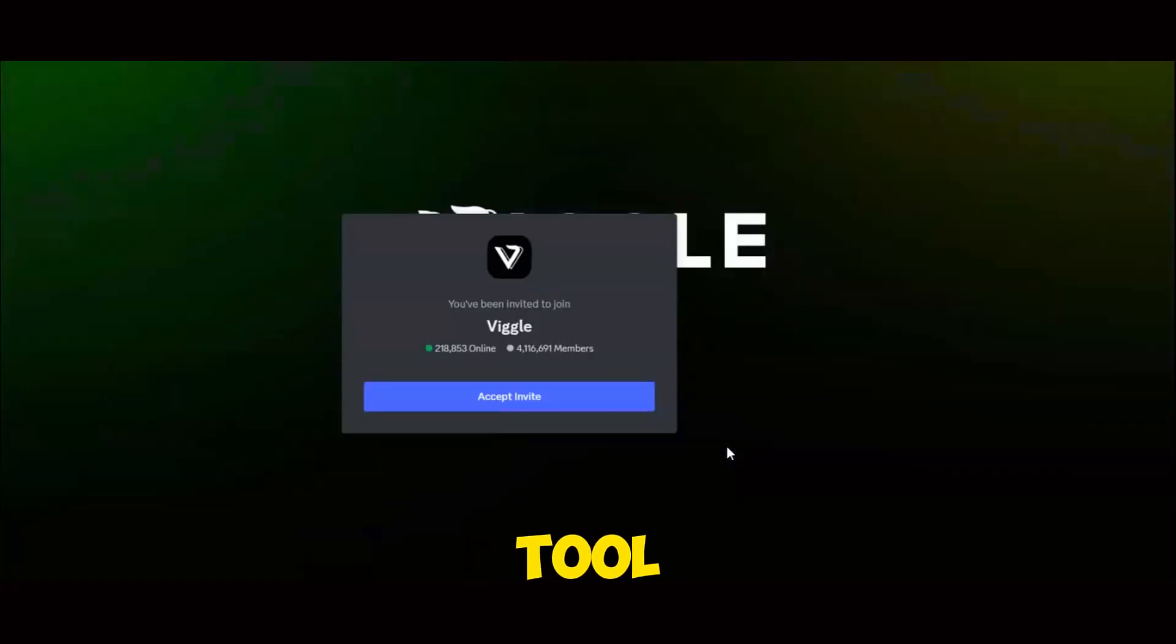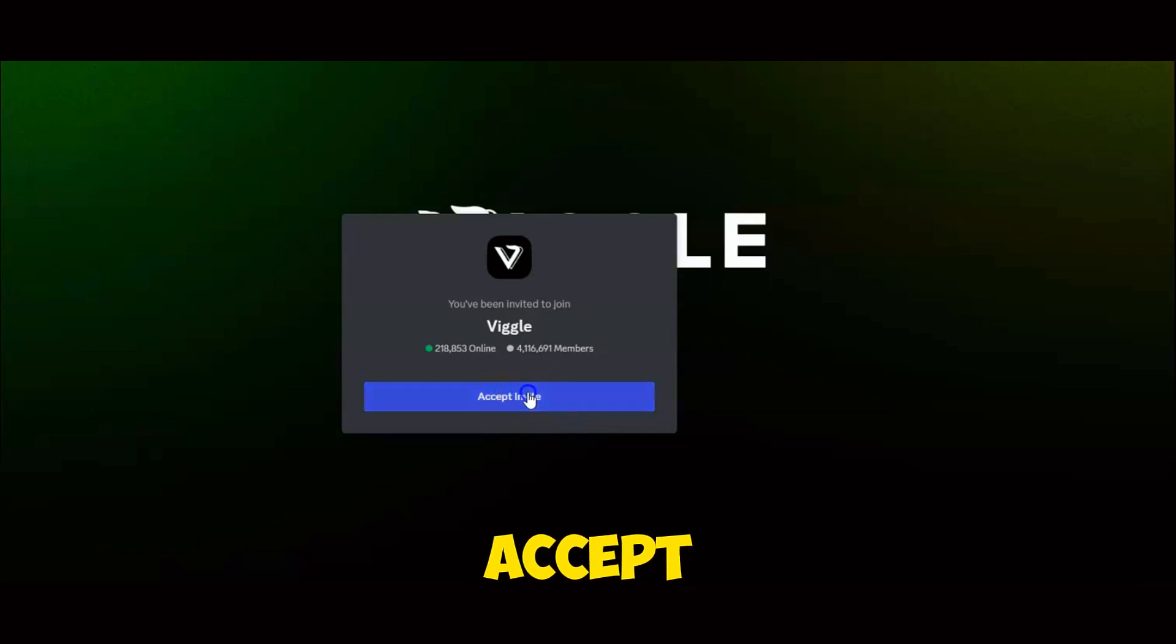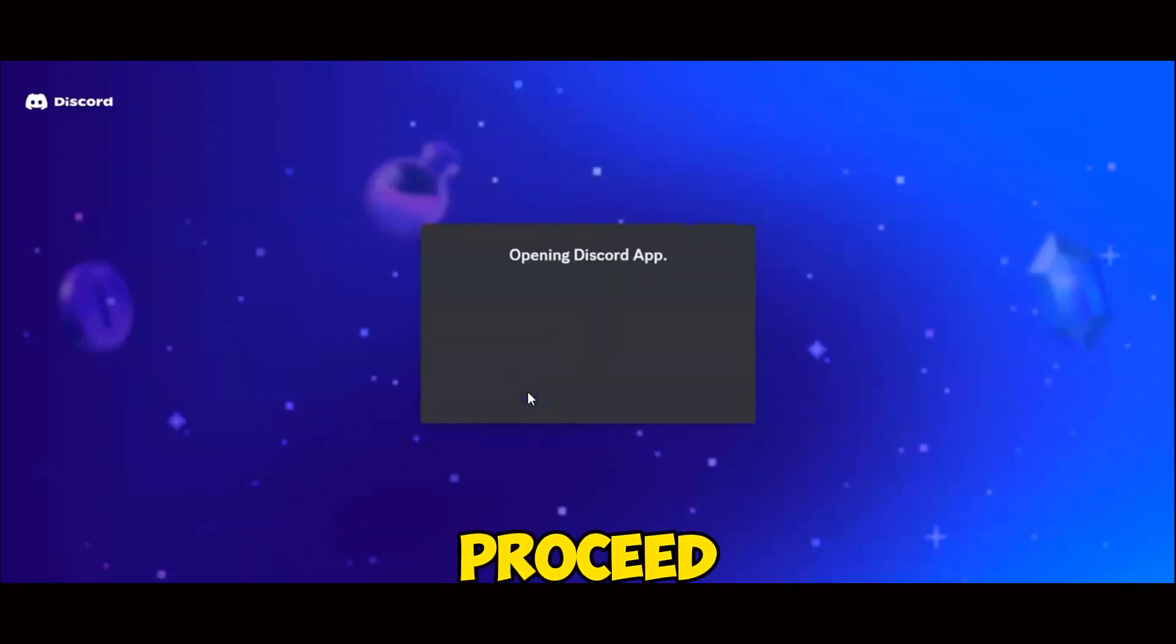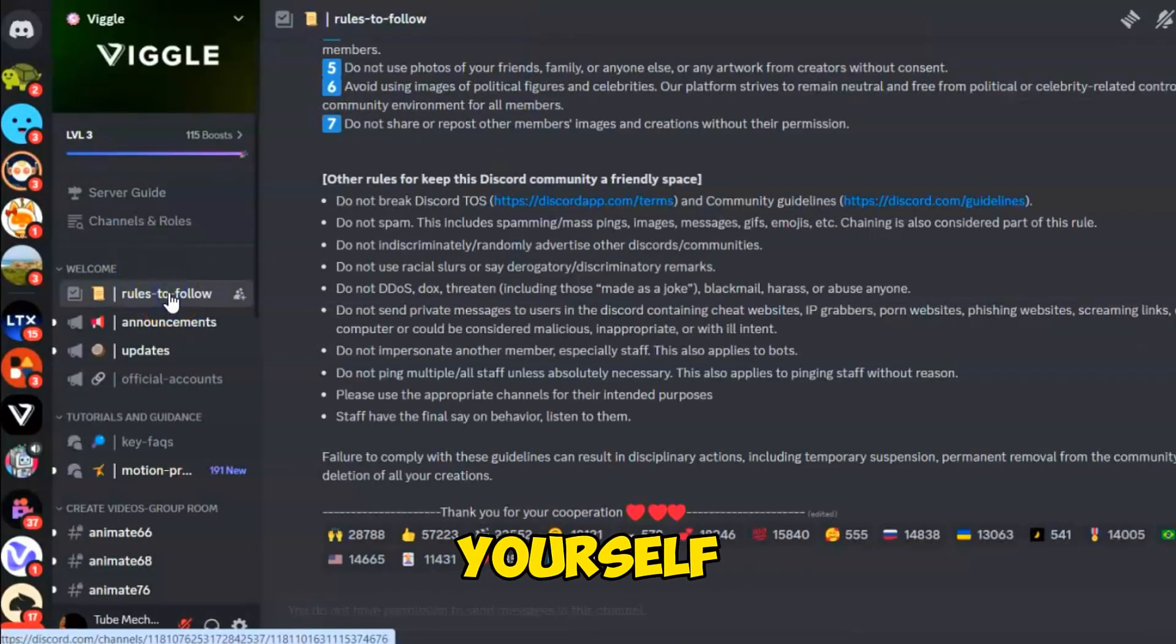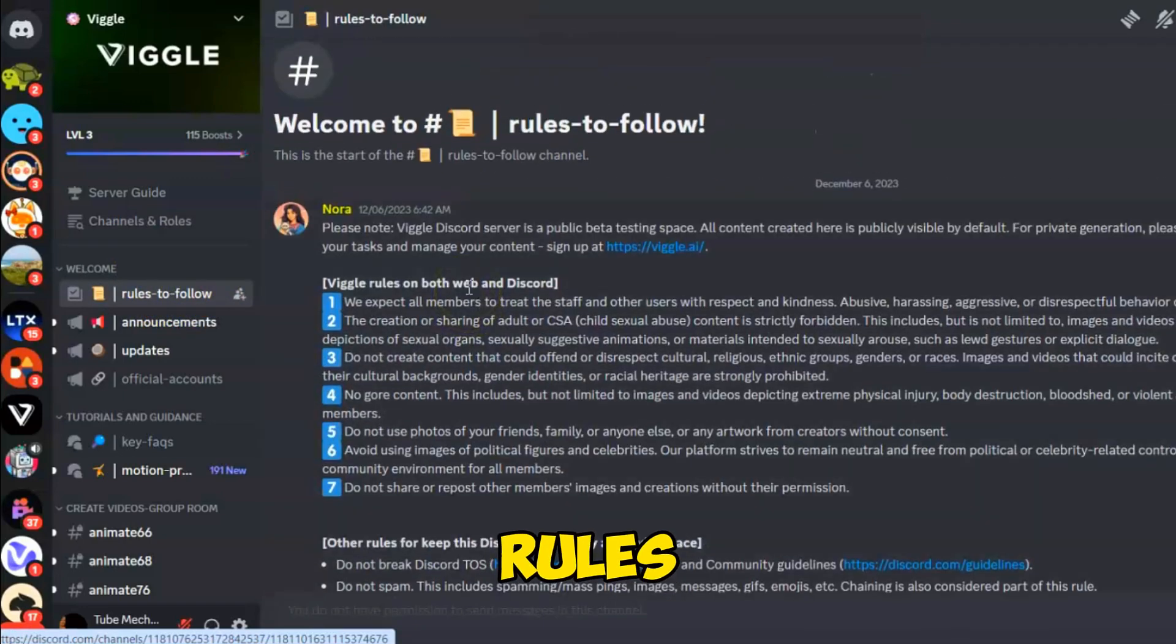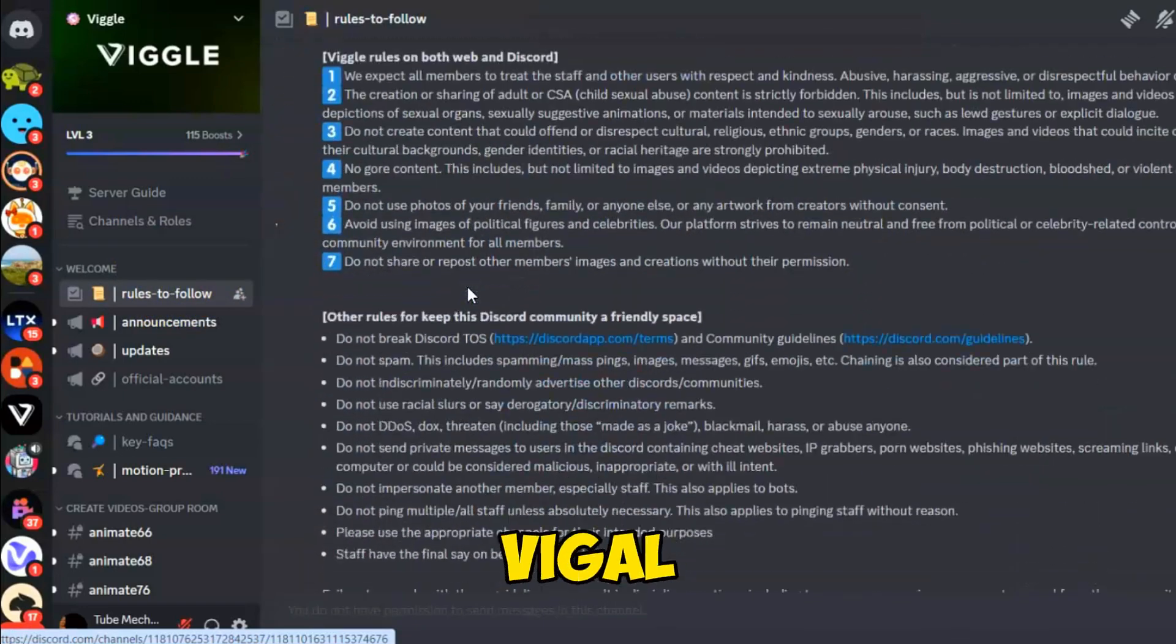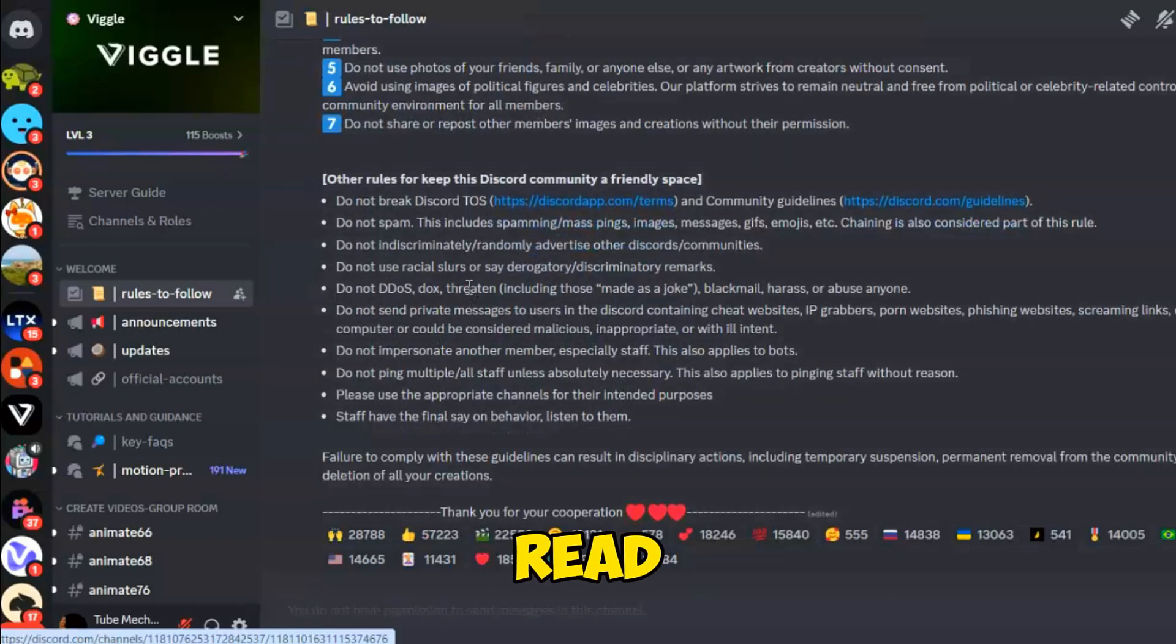To use this tool, you'll need a Discord account. Click Accept Invite to proceed. Customize your experience by answering some questions about yourself. Once that's done, you'll find the rules and guides for creating content with Vigil AI. Be sure to read the user guide carefully.